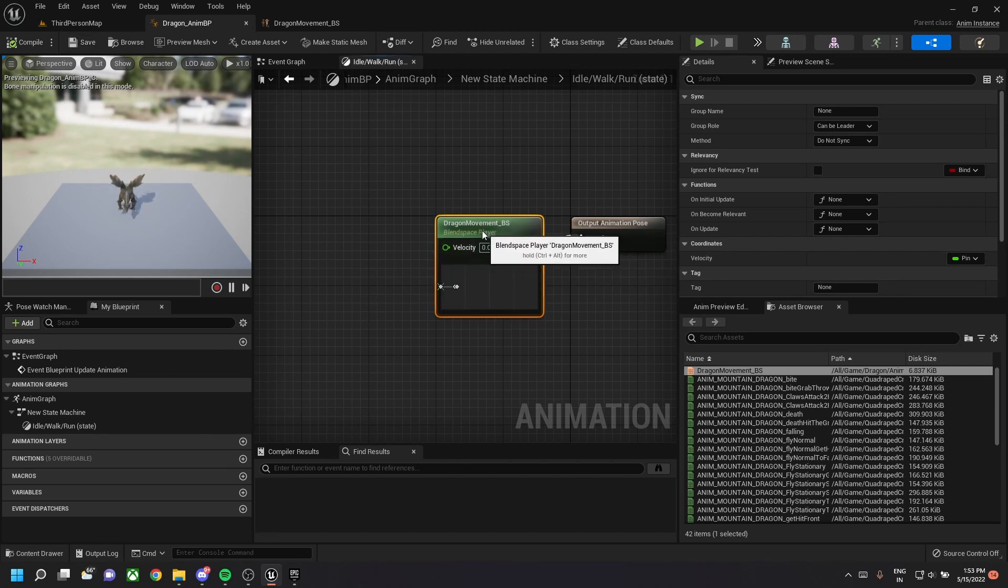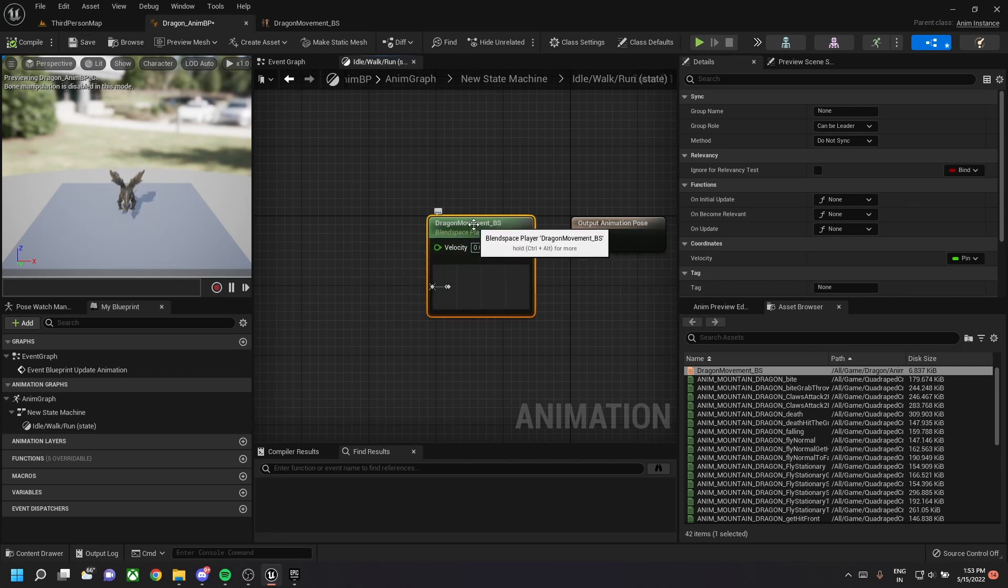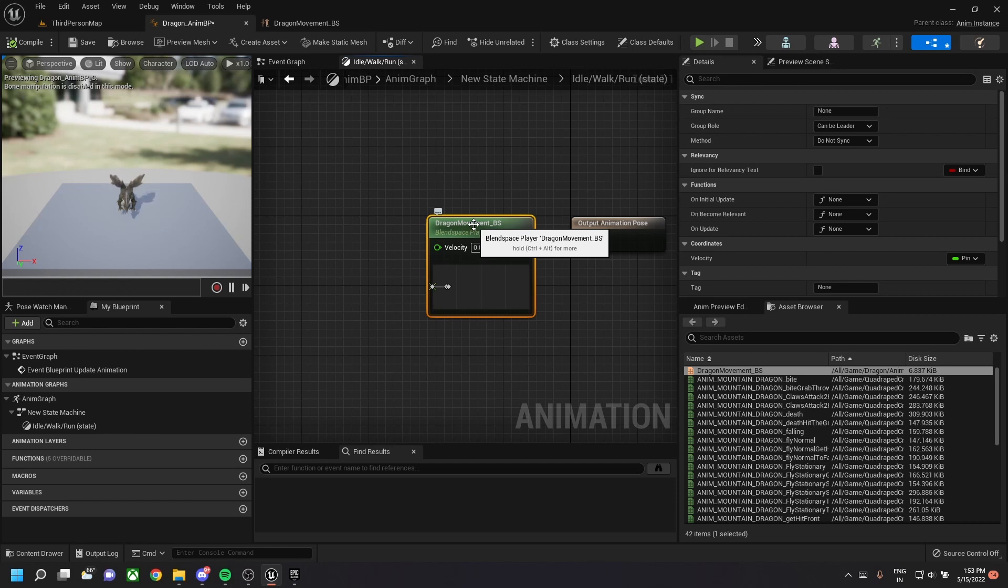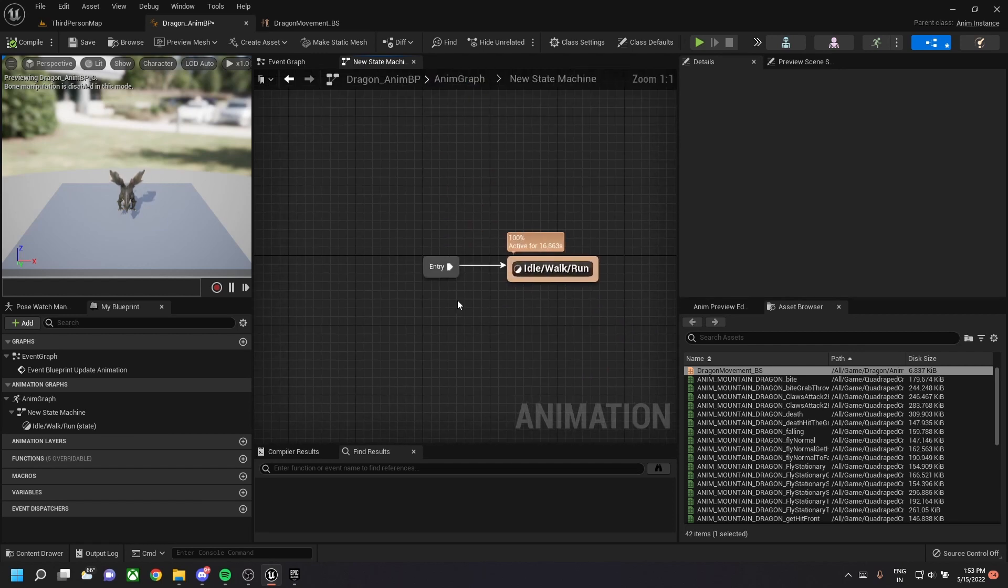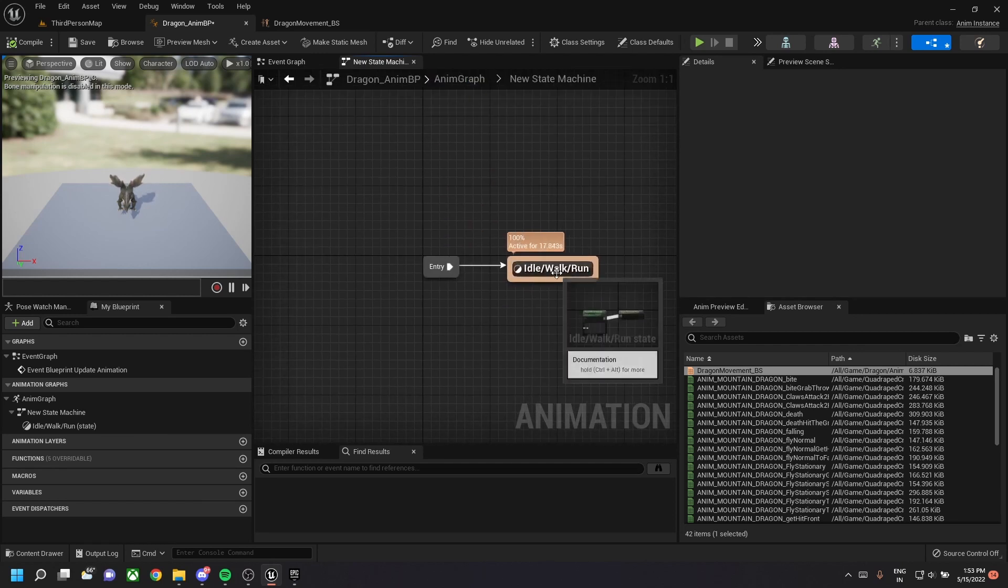Let's compile and save it. This is the dragon anim blueprint and the idle walk run state has this particular blend space. So as velocity changes, the animation changes from idle state to walking state to a running state. So this is a simple anim blueprint.